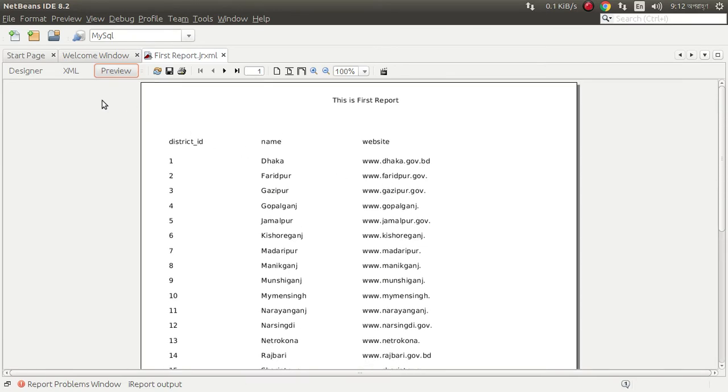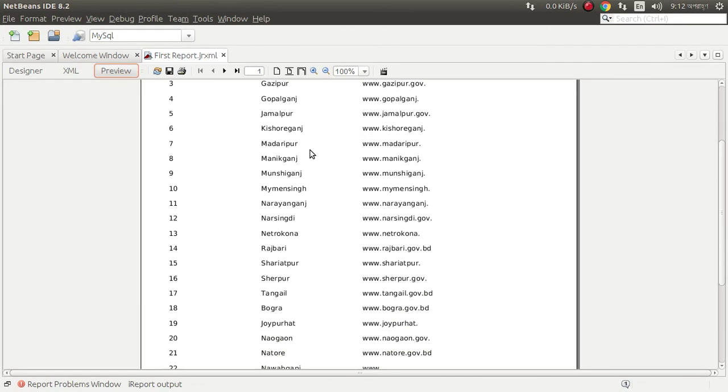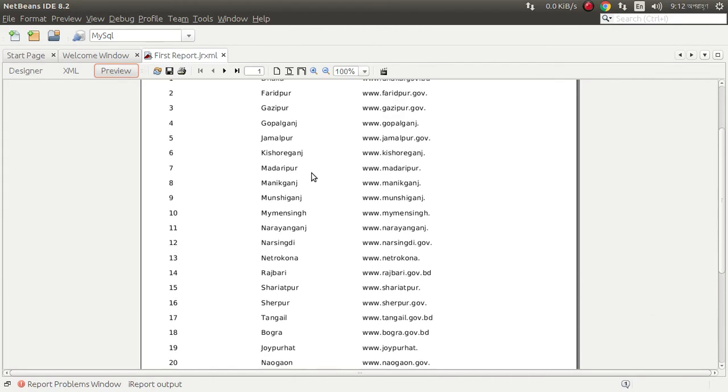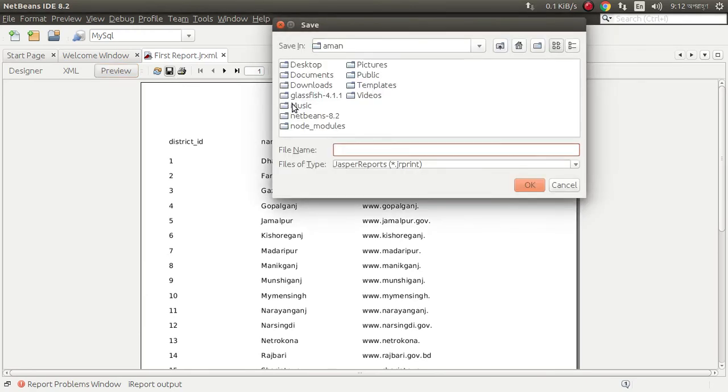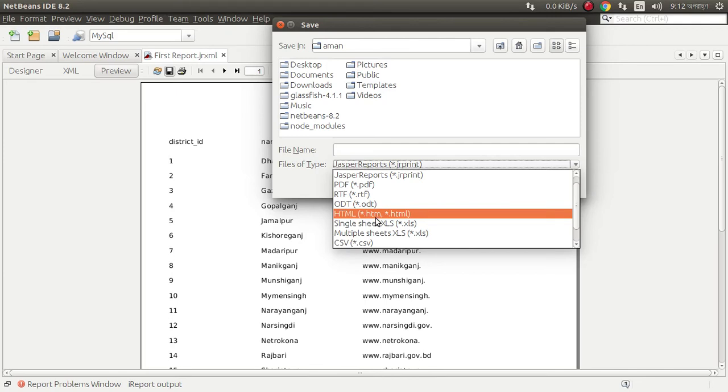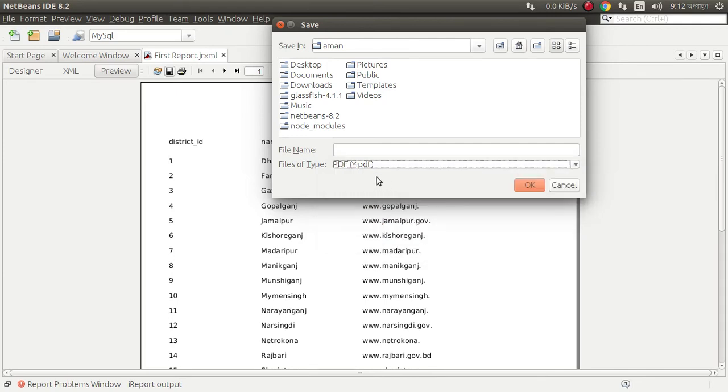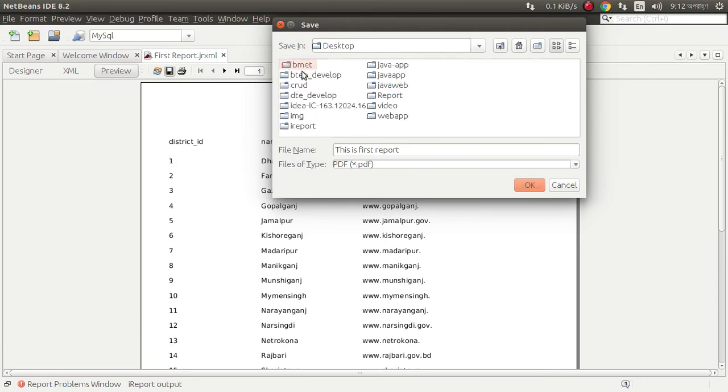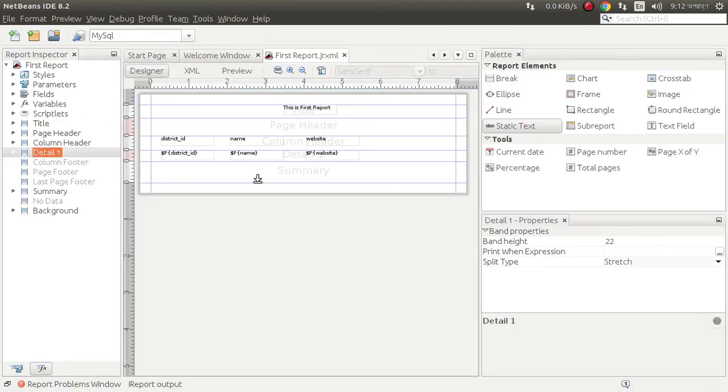You can save this, save this as PDF. PDF, RTF, I am saving this first report in desktop. Save this as PDF, saved successfully.